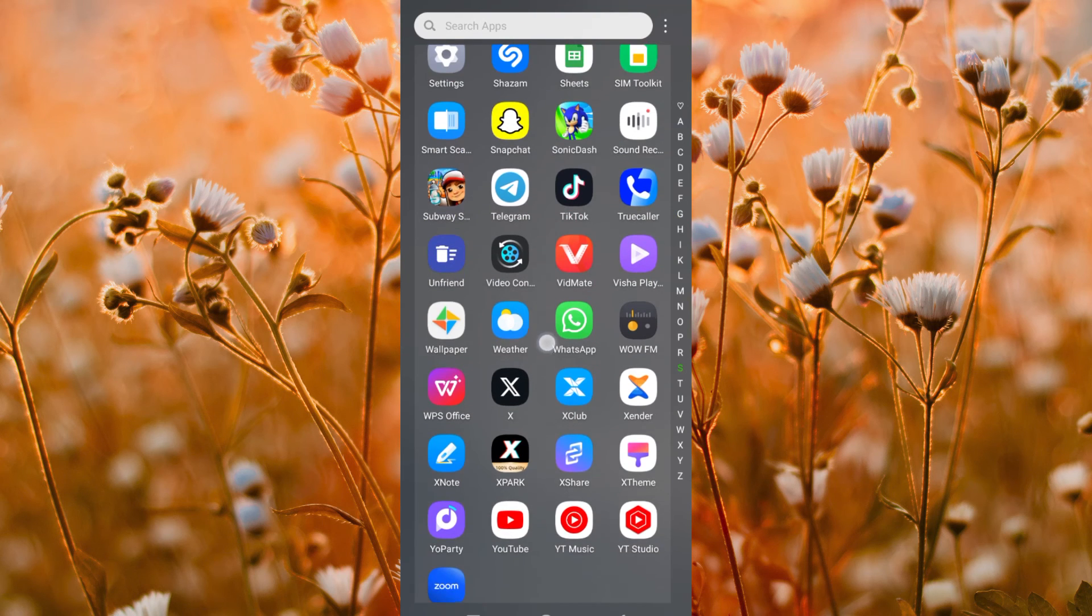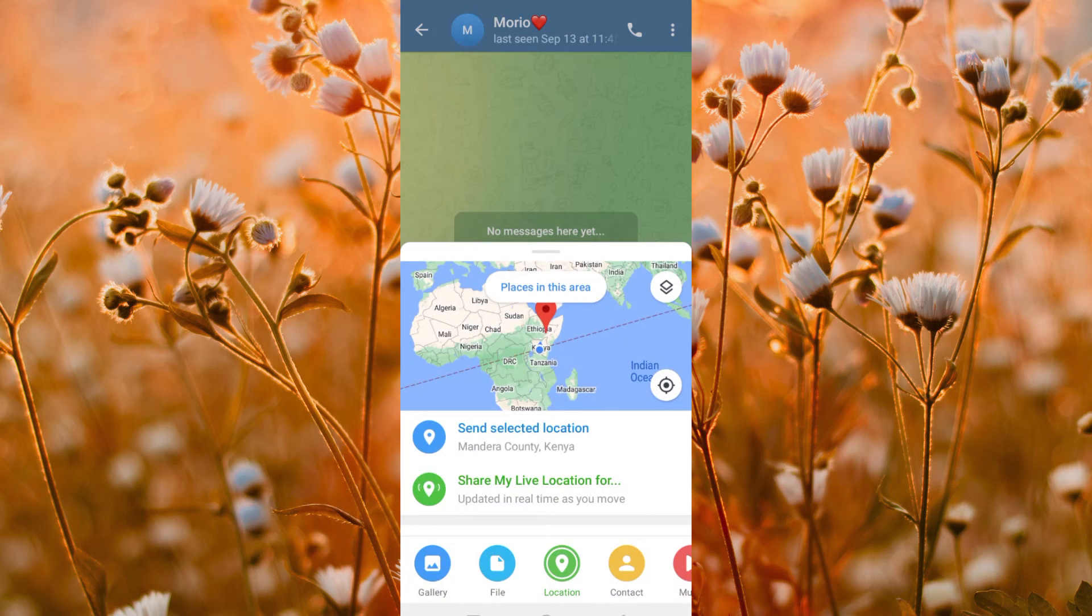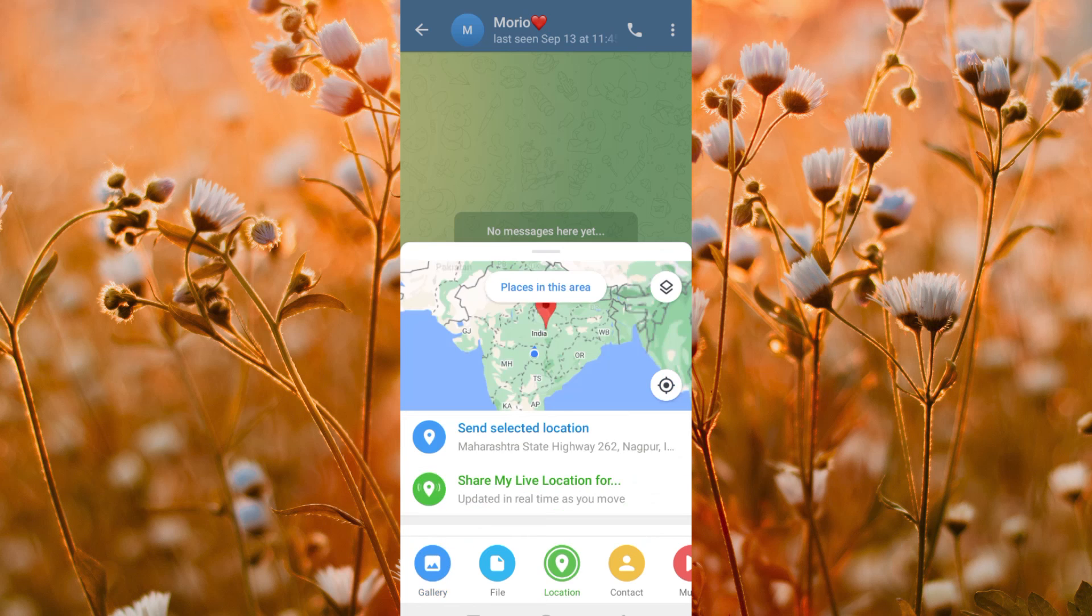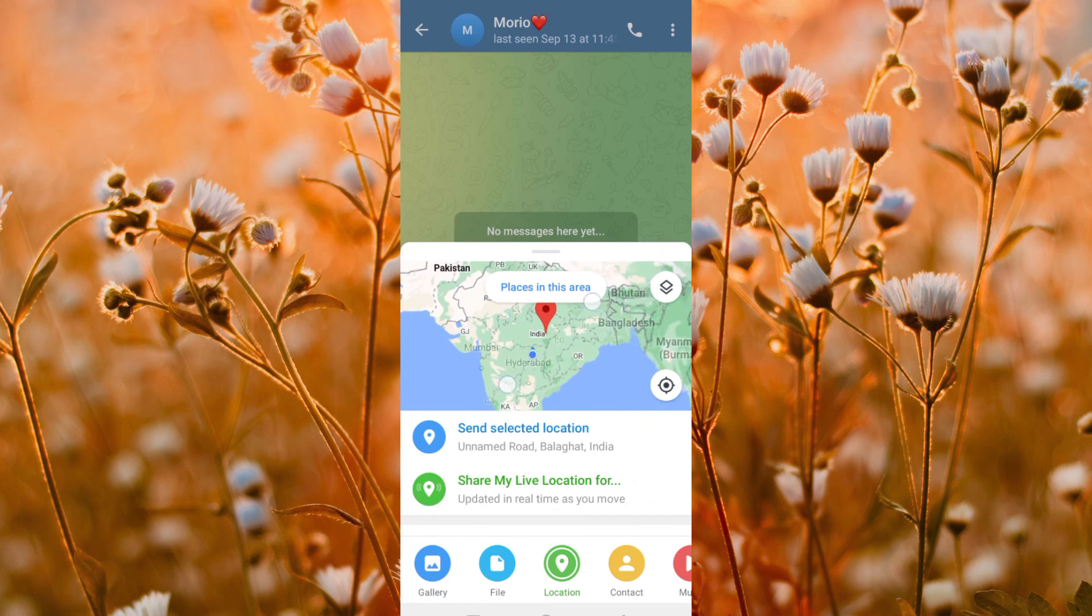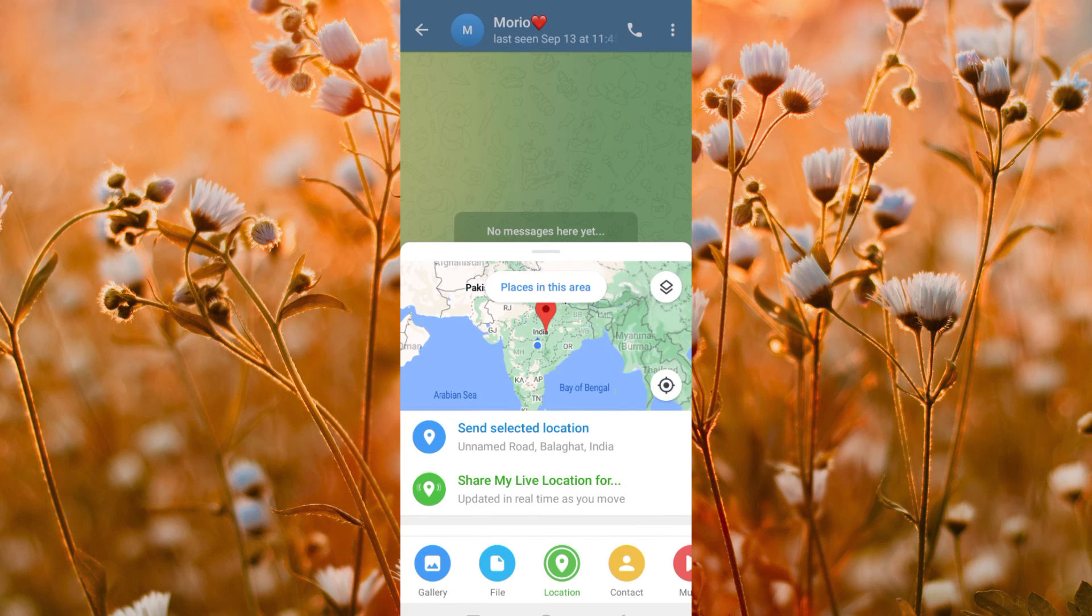Go back to Telegram. When I now click on share location, you will find that it successfully changed.